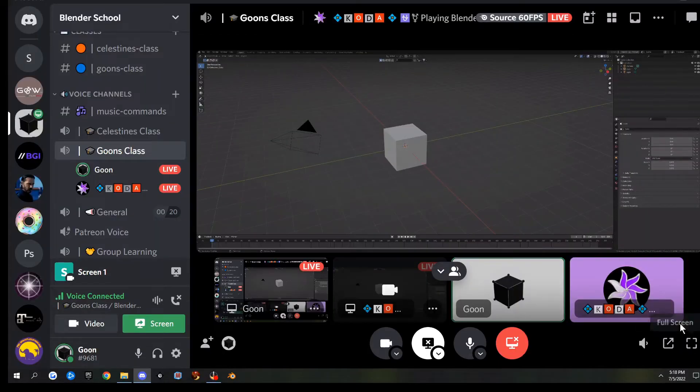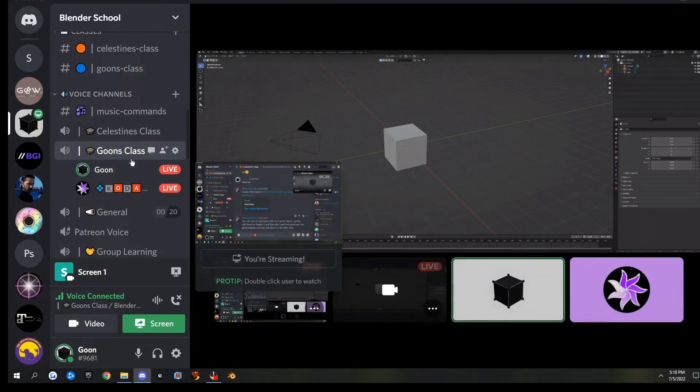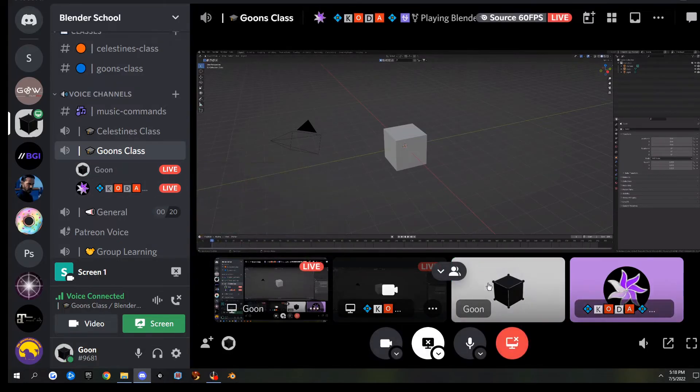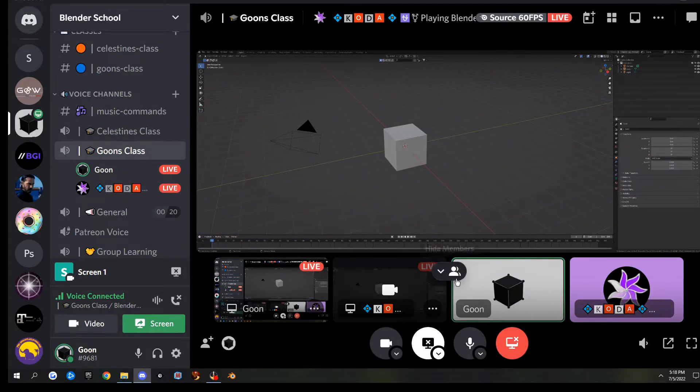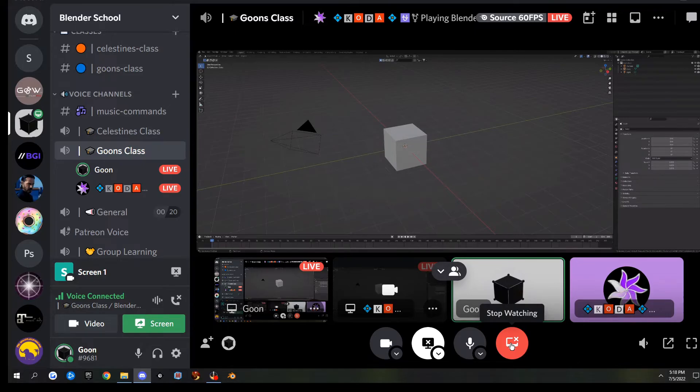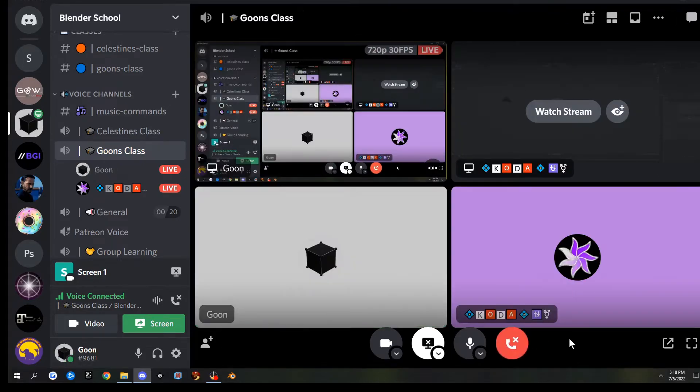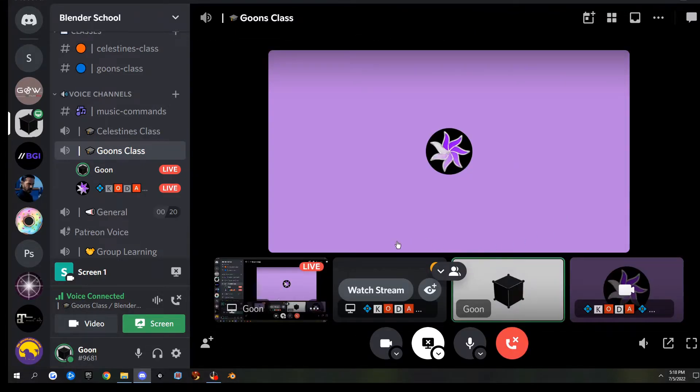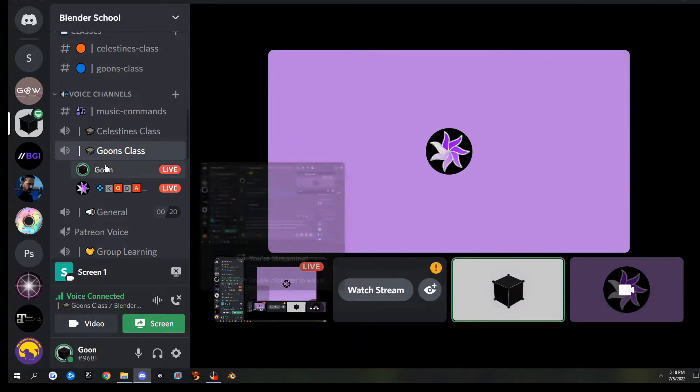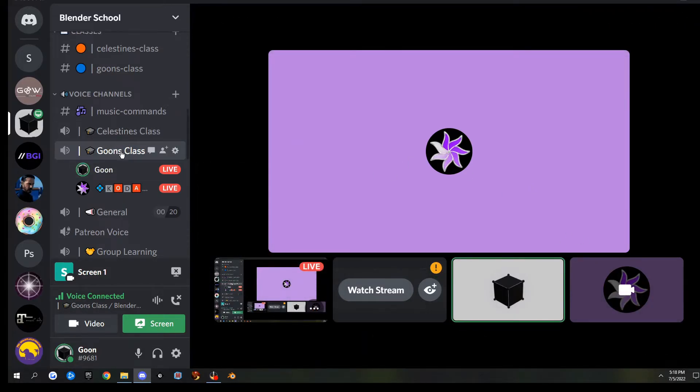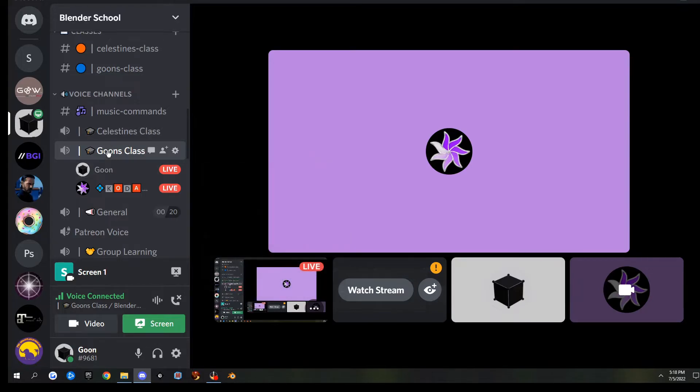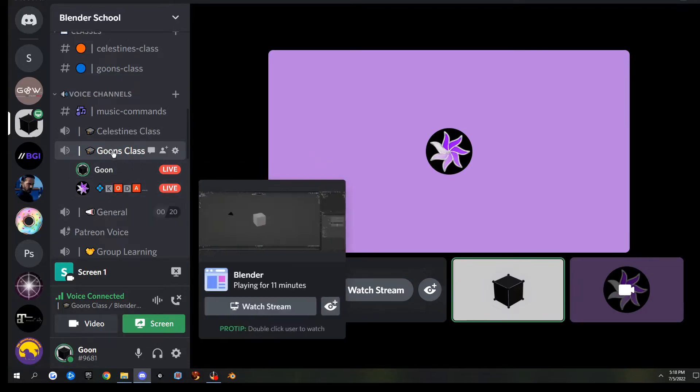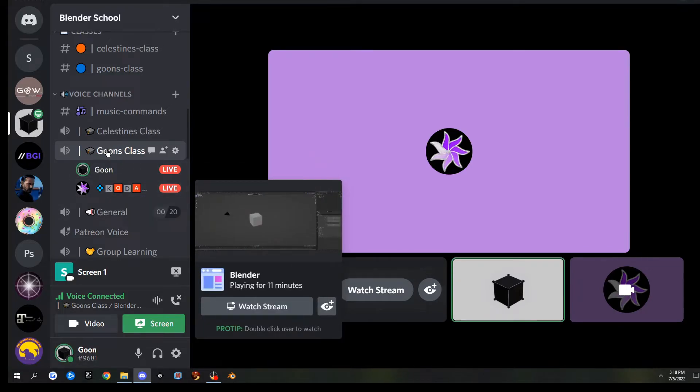To get out of that, like I said, you just exit full screen. Then you can stop watching here, or I think you have to go in here and stop watching. That'll pop that back up, and you can choose whatever you want to look at in the window.